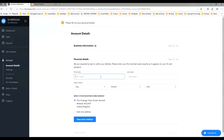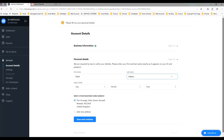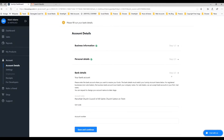You can see here that it wants to verify some of my identity, so I've put my name in again and I need to put in my date of birth. You can see the address is my address. I'm not going to put my date of birth in on the video, but I'm going to put it in for the registration purposes. And then Save and Continue.